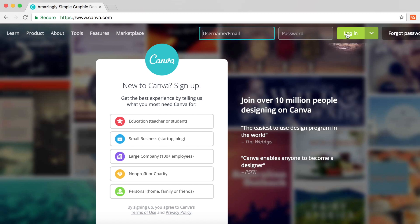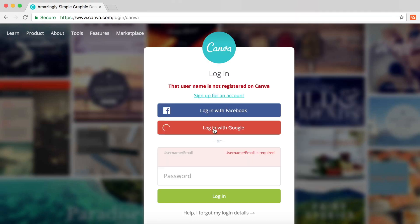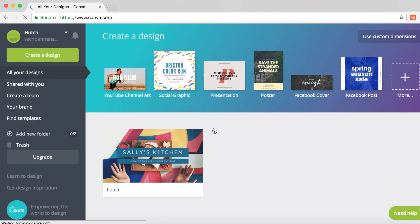Just click on login, then click on login with Google. That will open up the usual login authorization. All you have to do is click I accept and then it will load the dashboard where you can create a design.